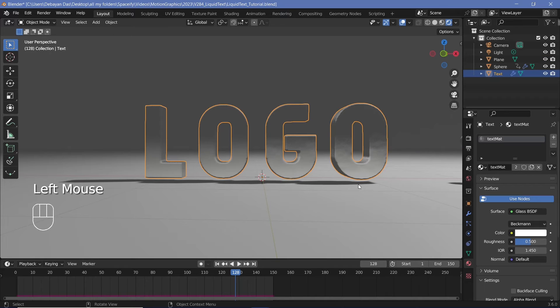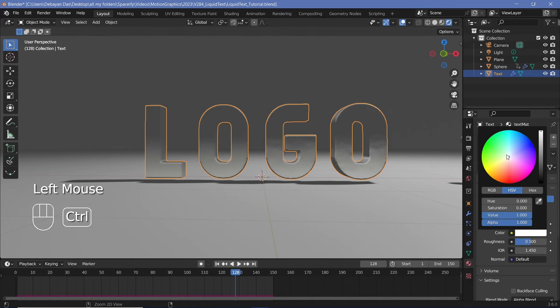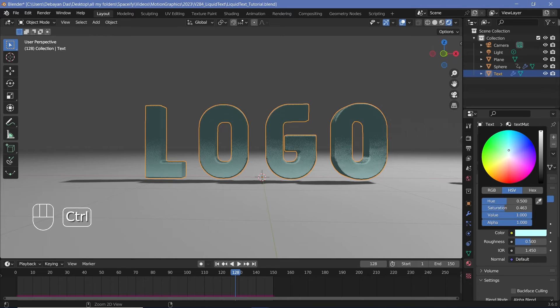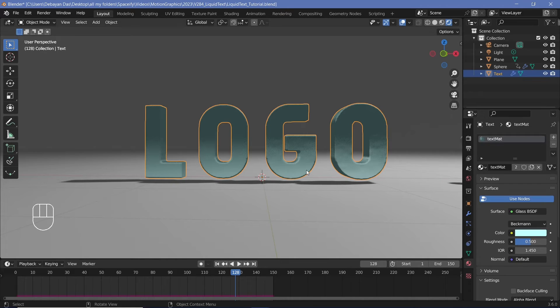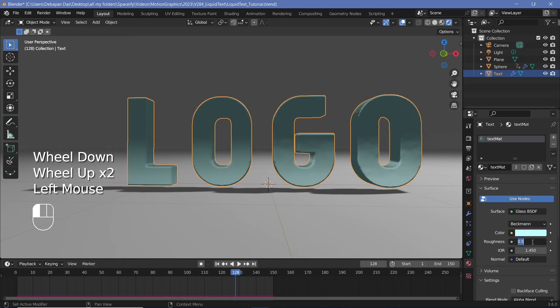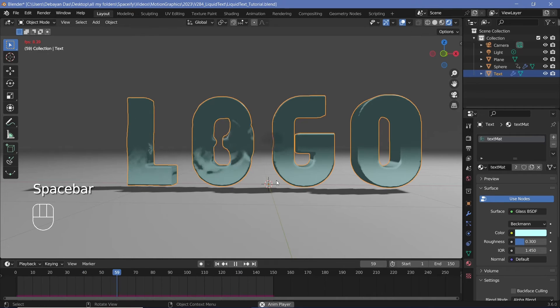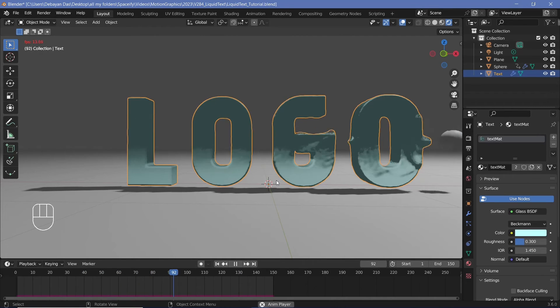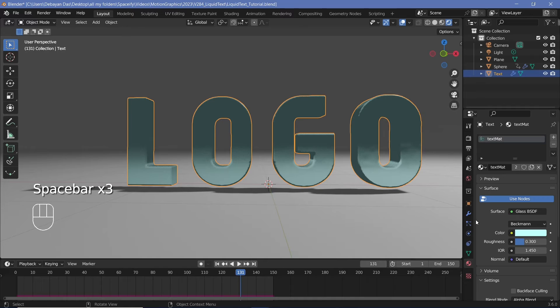Next, with this text material selected, we'll maybe give it a slightly bluish color just by lifting this up like that. And that looks a lot better. Then we'll reduce the roughness from 0.5 to maybe 0.3. That should make it a clearer liquid. Once we have that set, let's go ahead and give the ball its material.